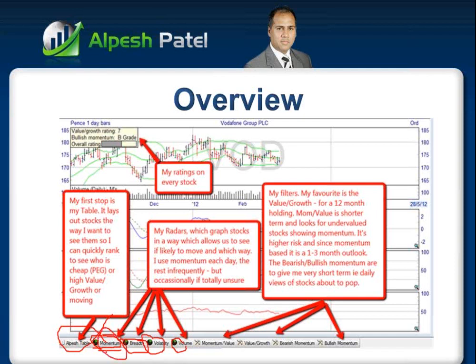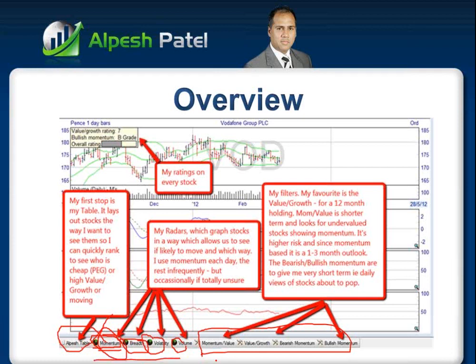I'm going to show you how I use momentum, and show you names of stocks which have come up today based upon that and how that gives rise to spread betting opportunities or short-term trading opportunities when you click on momentum. And then you've got my filters. So in a way, you can put it into three bits: table, radar, filters. And I'm going to talk through the filters as well.